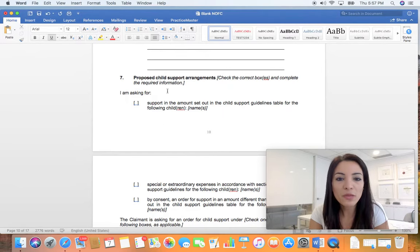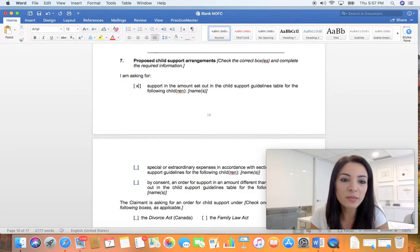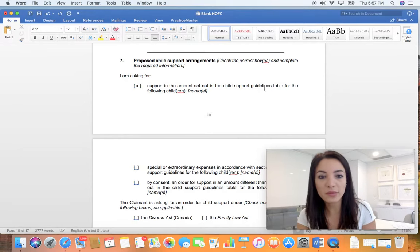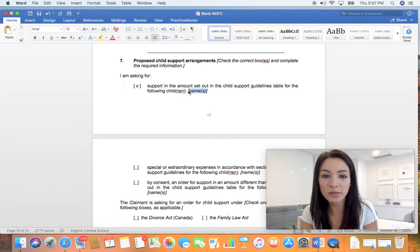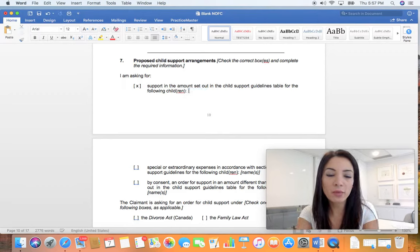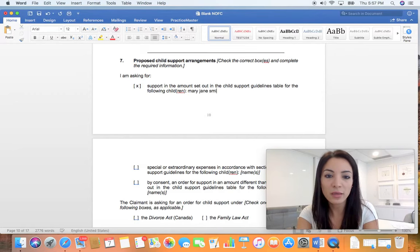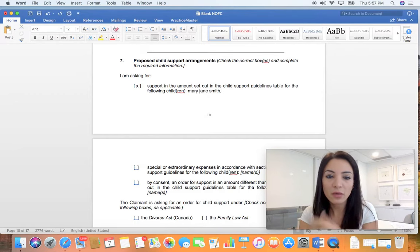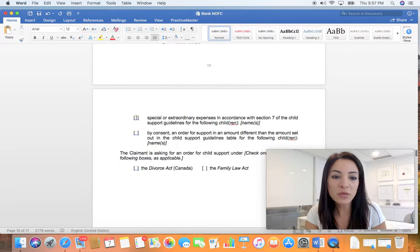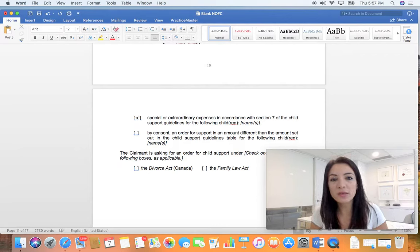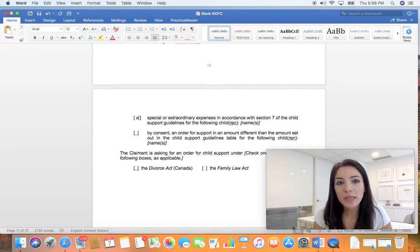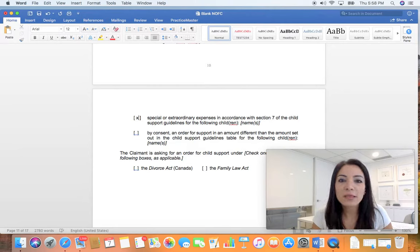Proposed child support arrangements - usually when you click this box it's a monthly amount that you're seeking, basically for food and shelter and everyday expenses. Here you have to put the name of the child that you want the child support for, so you put Mary Jane Smith or any other children.